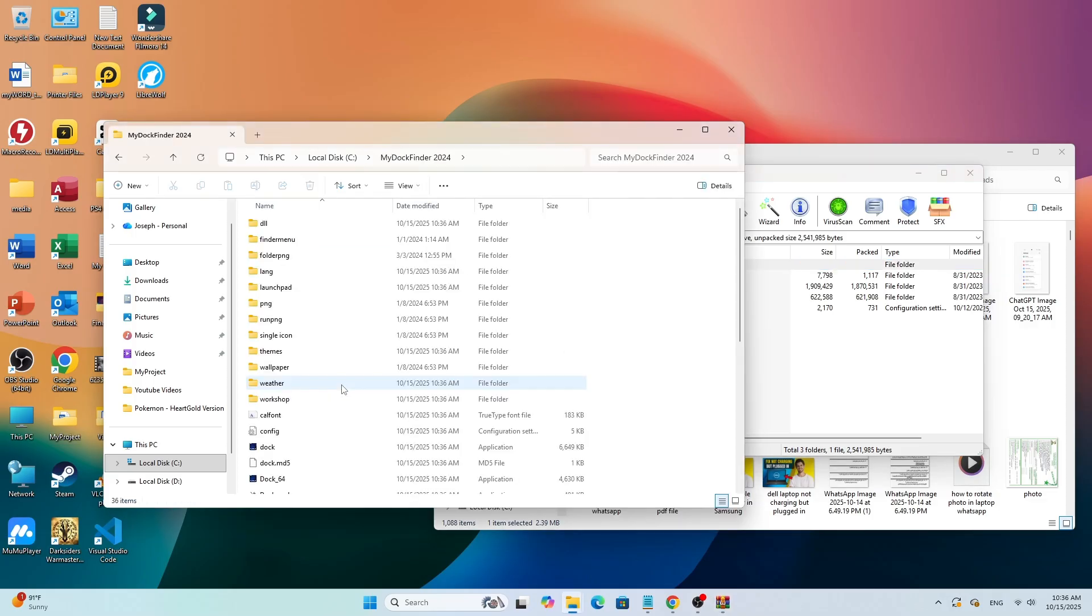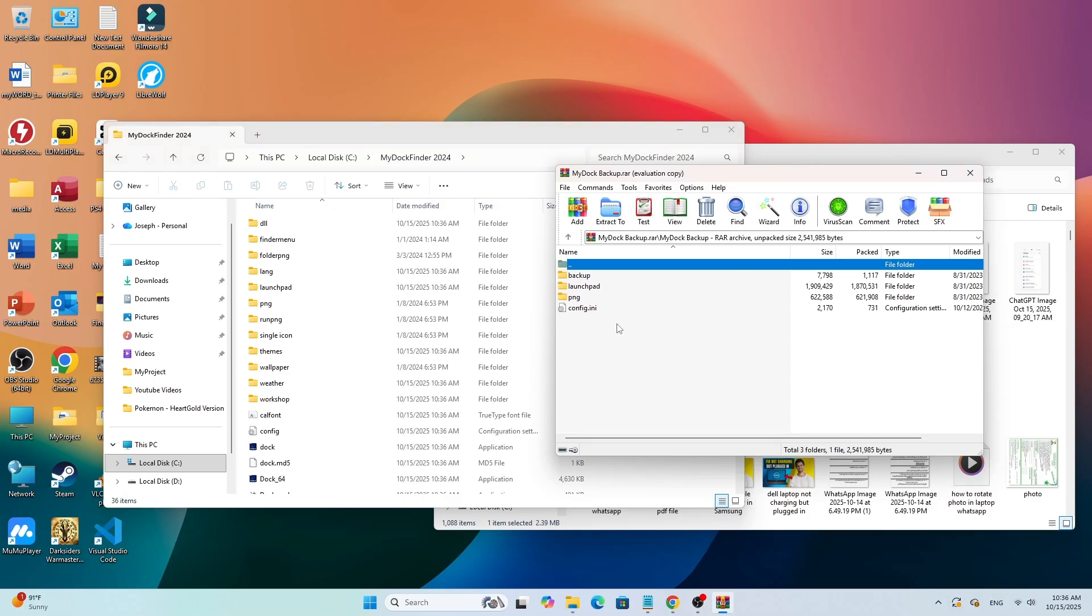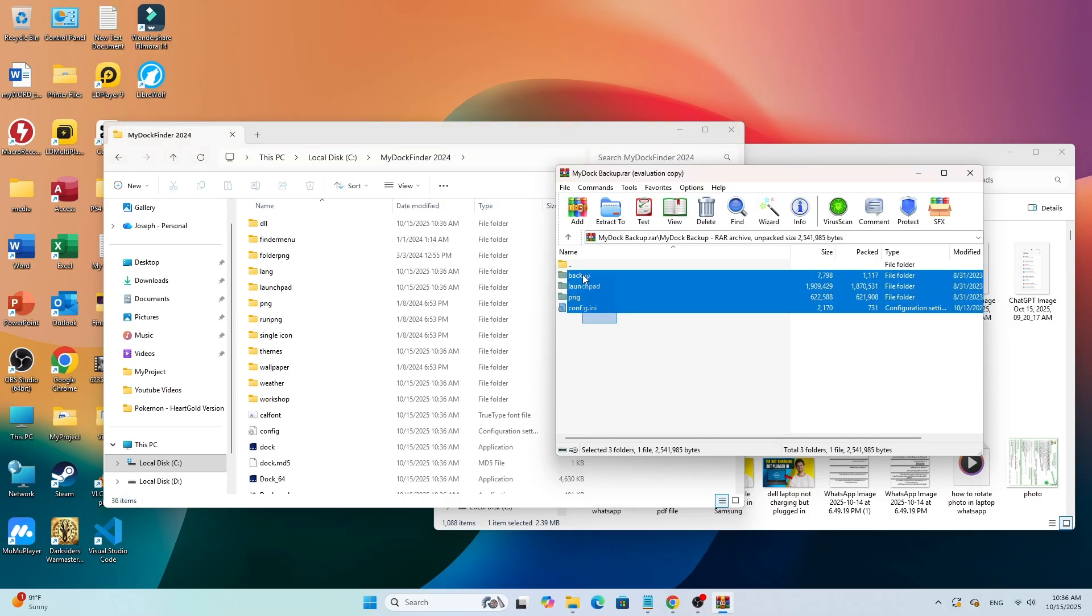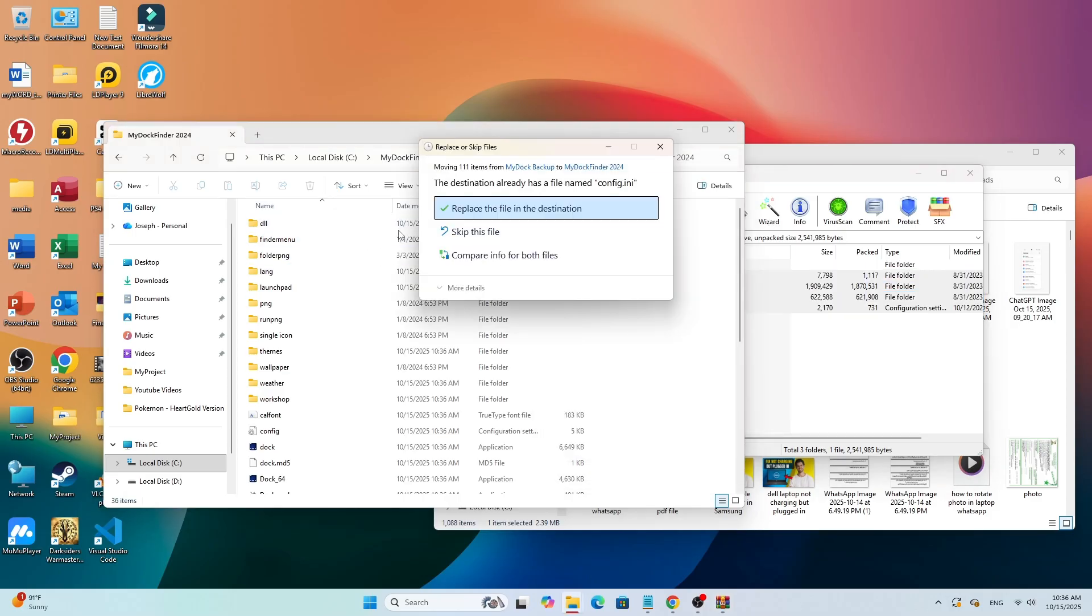Copy all of them, then go back to your MyDoc Finder folder and paste them there. When it asks to replace files, click Replace All.